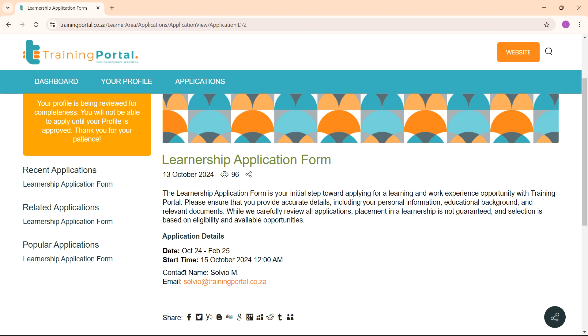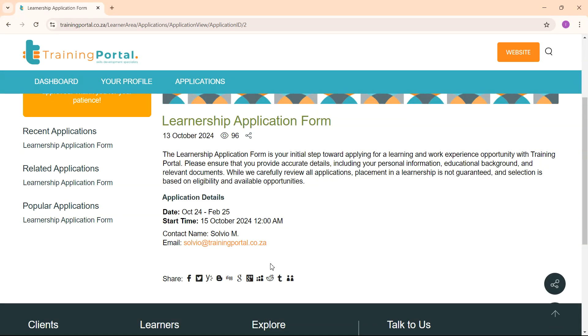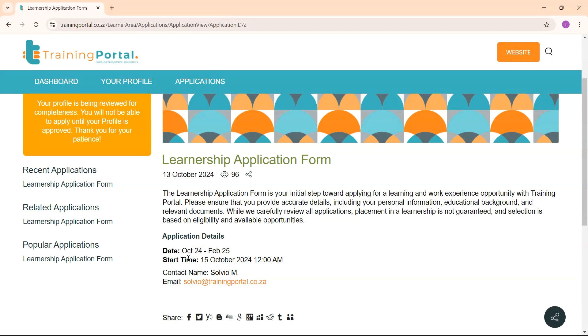Once your profile has been approved and completed, you will be able to apply to learnership applications. You will be contacted by the contact person if you should be chosen and be successful for an application to a learnership.